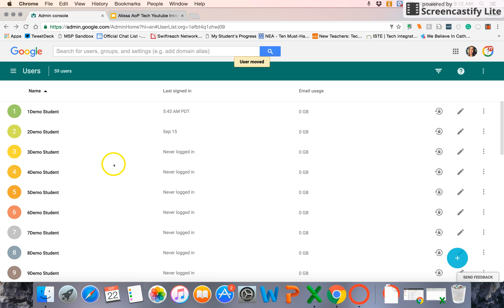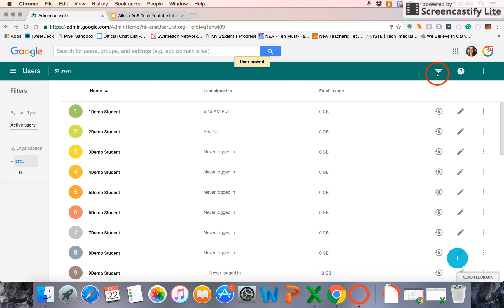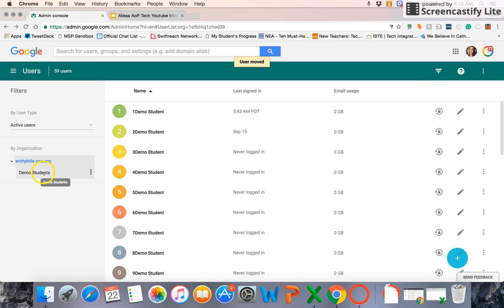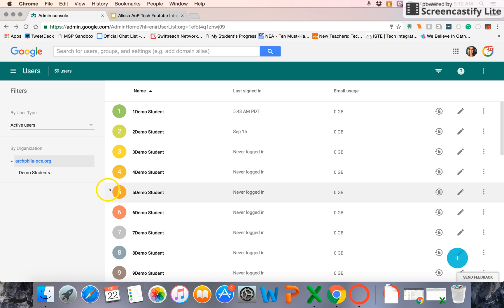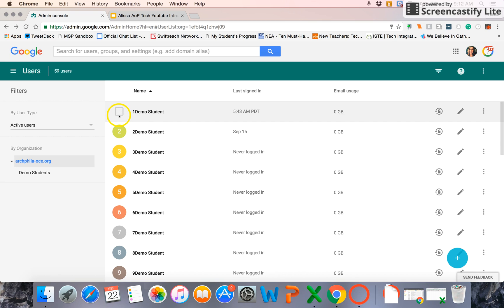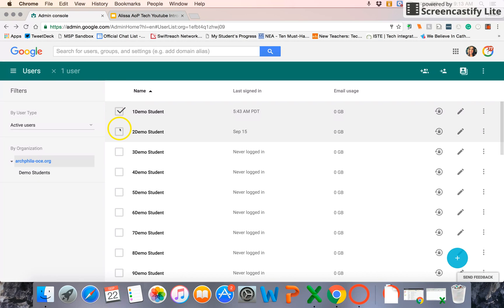But more often, you're going to have more than one student that you have to move to that suborganization at a time. Or more than one user you're going to have to move to a suborganization at a time. So what I'm going to do, you'll notice if I hover over this icon, I get a little checkbox. And by selecting that checkbox, I can select multiple users at one time.